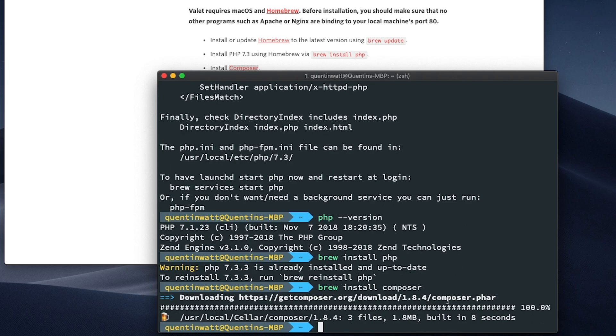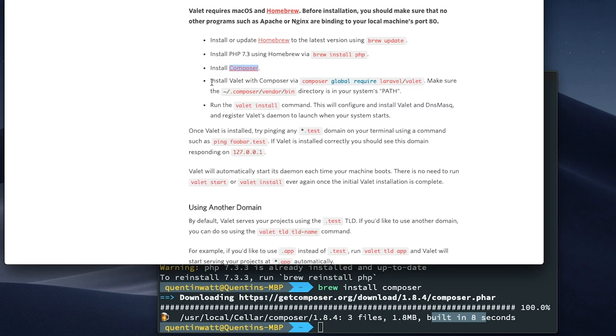I'm going to type brew install Composer. This should download and install Composer to our computer. And this is also going to run for about two to three minutes. So I'll be back when that's done. Looks like I was wrong. That was done in eight seconds.